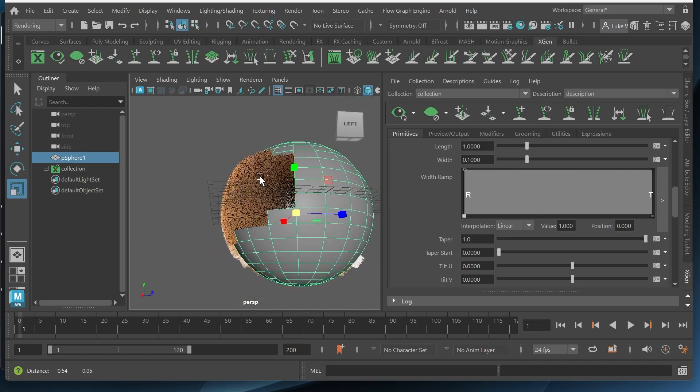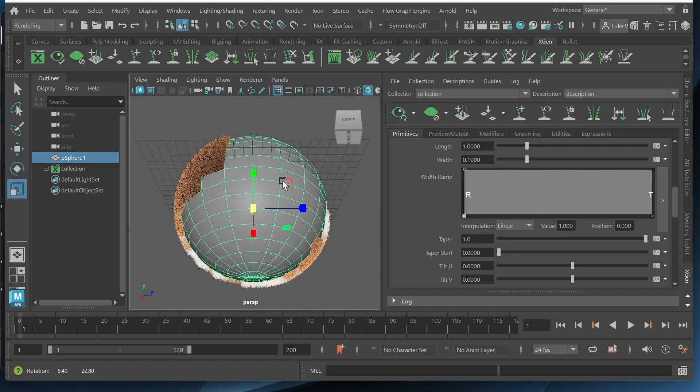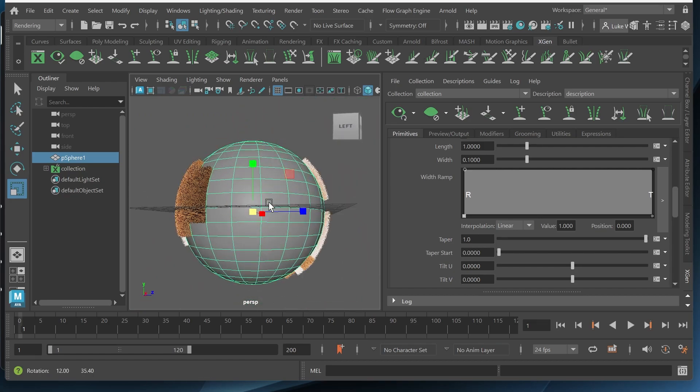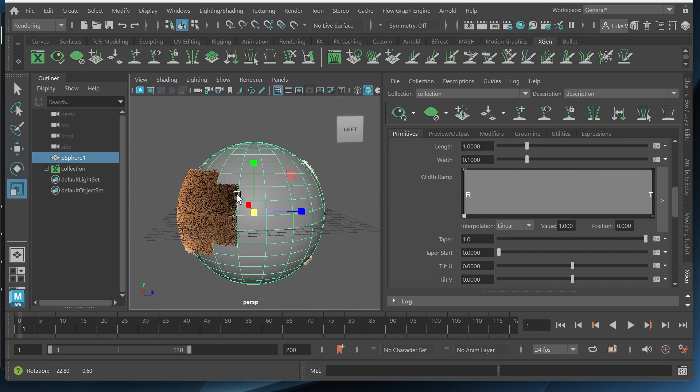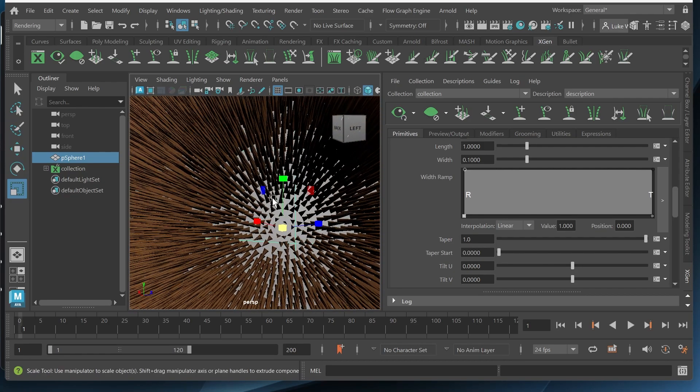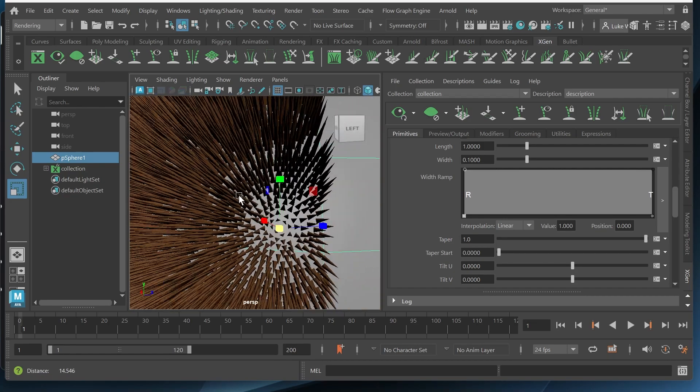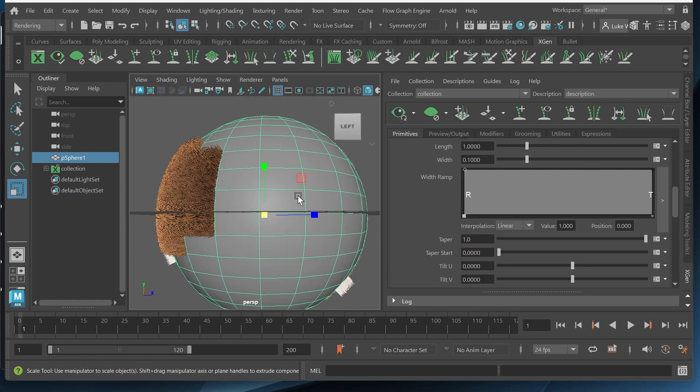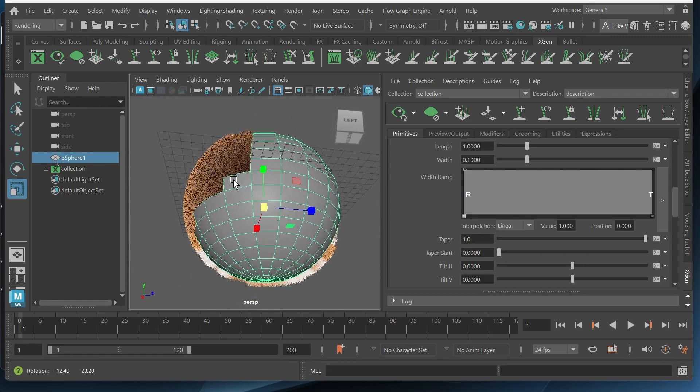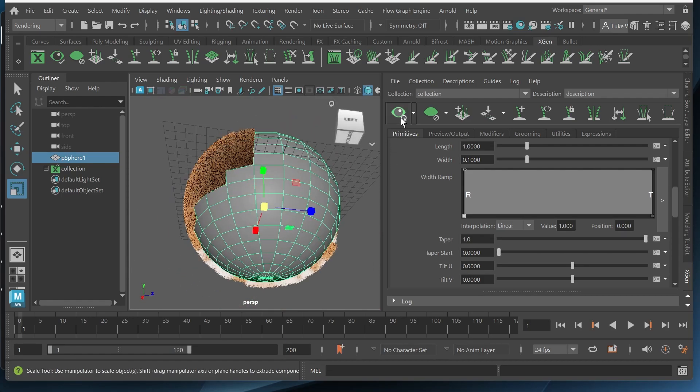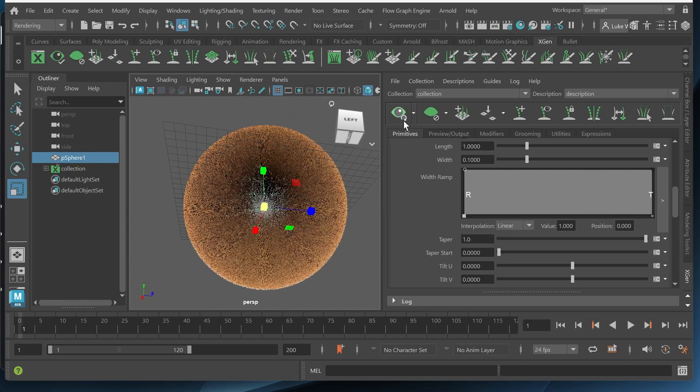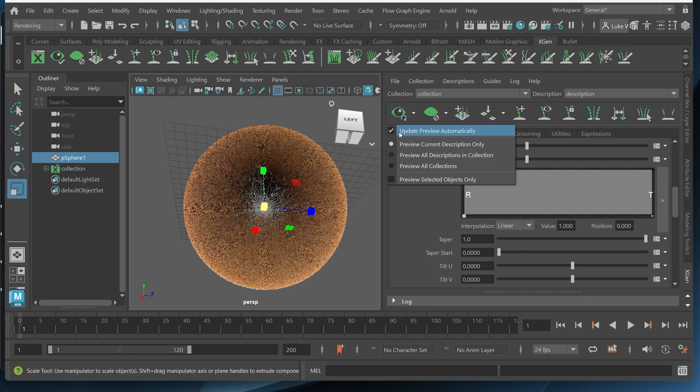You can see that it didn't populate on this side because we were zoomed in on this side. So that's not what was visible in the viewport. Simply just go up here click this again if you want to see all of it populate on the sphere. You can also check this box update preview automatically.